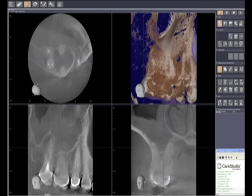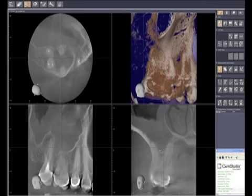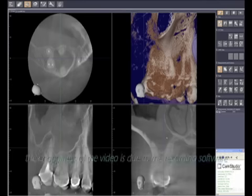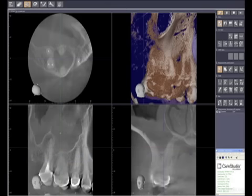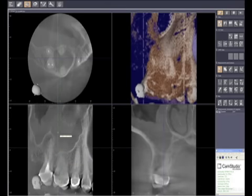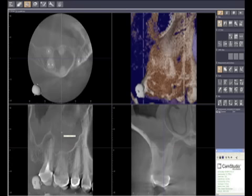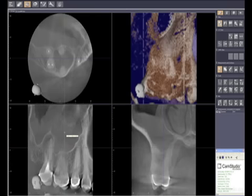Down here in the lower left quadrant we have what's called the coronal view — that's your standard side view, the same angle as a regular dental x-ray. The third view, in the lower right, is the sagittal view. That's a section from the buccal to the lingual, and as we move the green line it slices through the tooth sagittally, showing us the different slices.